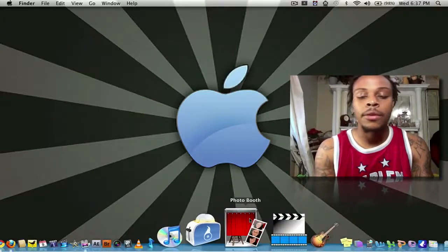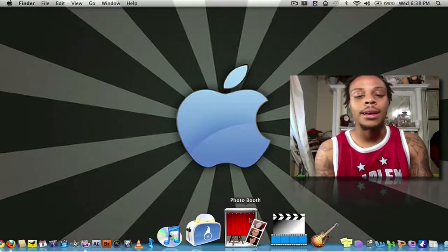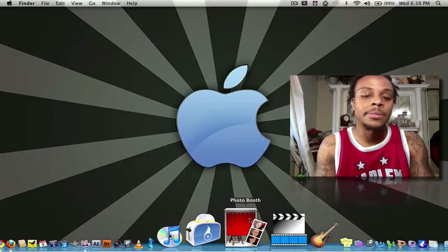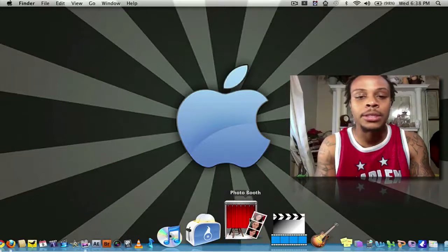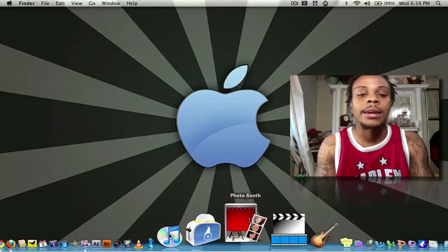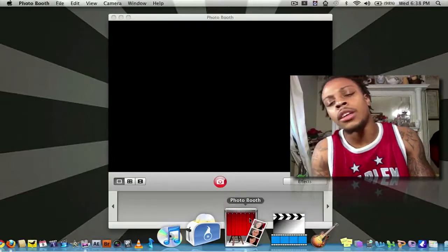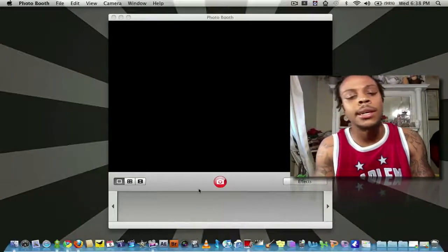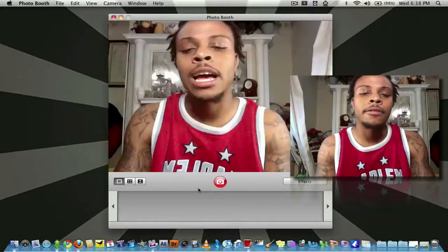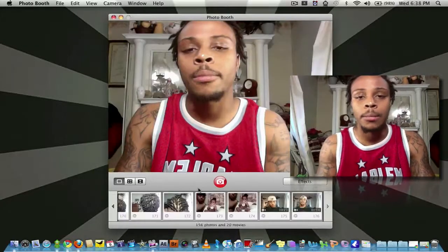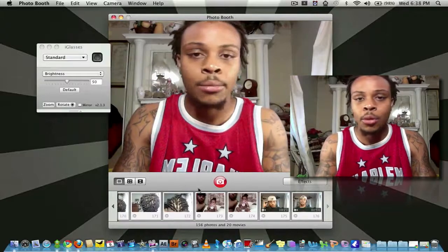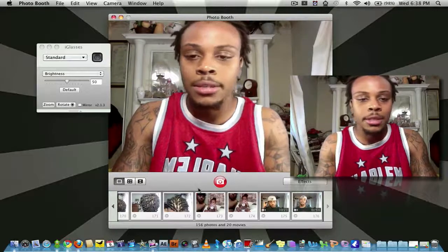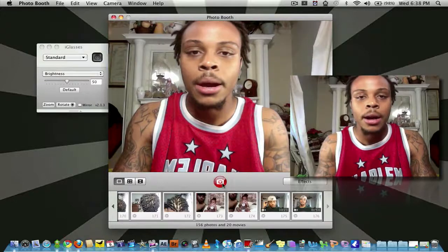Next, PhotoBooth. PhotoBooth comes standard with the Mac. You use it to take pictures or whatnot, record funny little video clips. When I first got my Mac, I found myself using this application more to, you know, take pictures or whatnot.